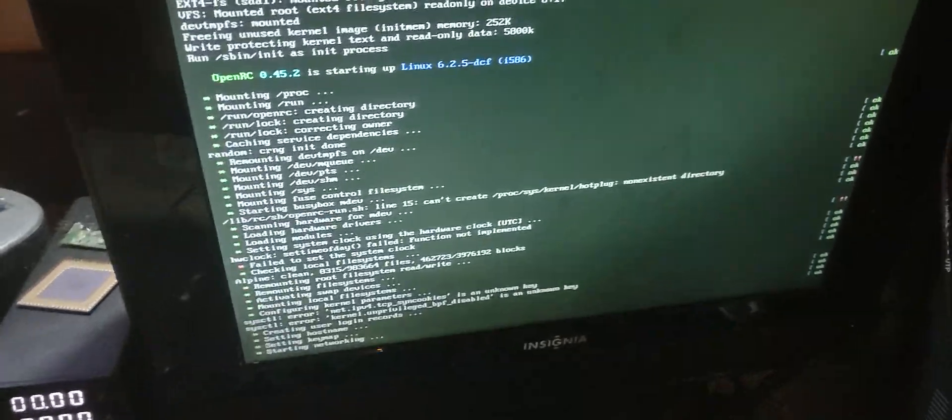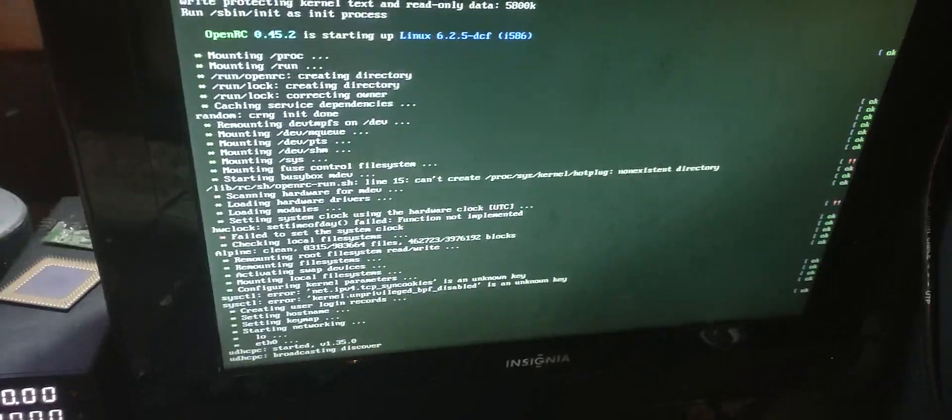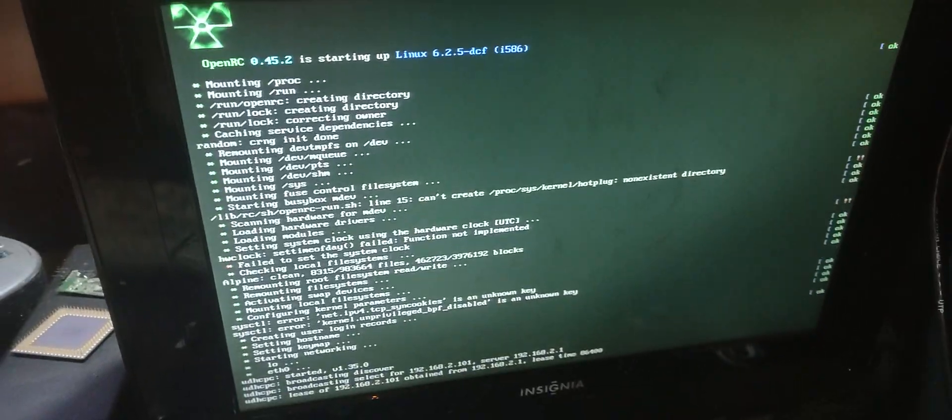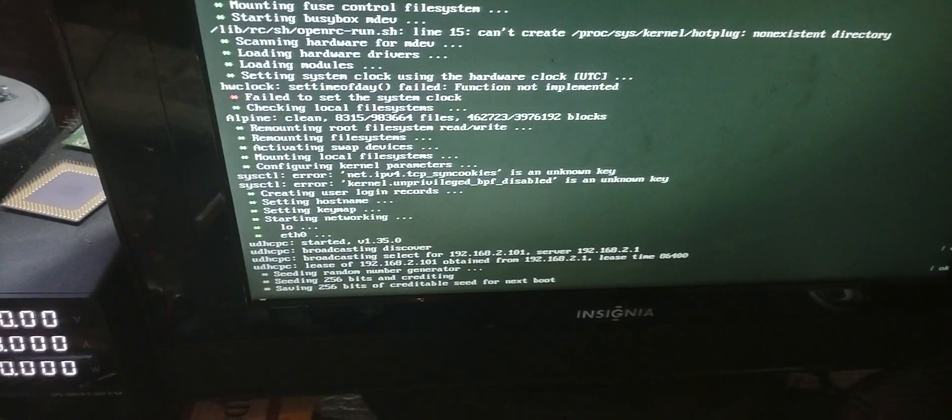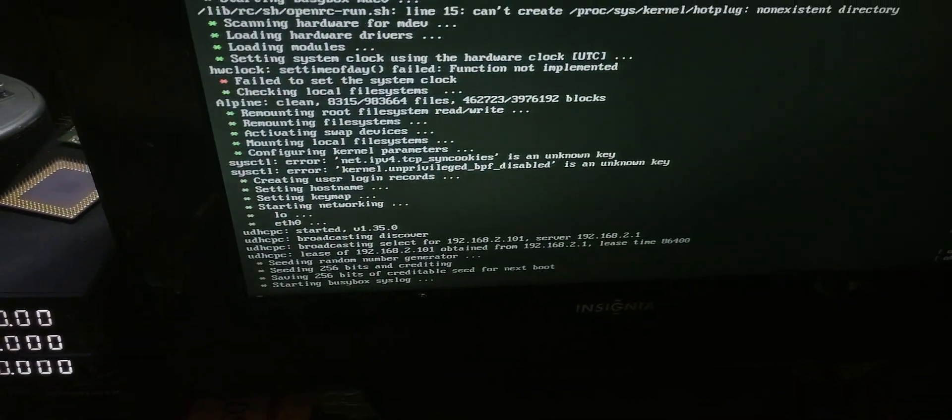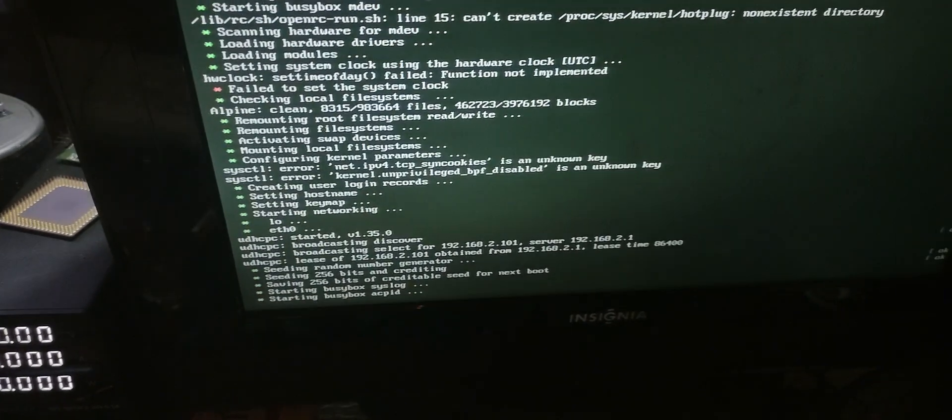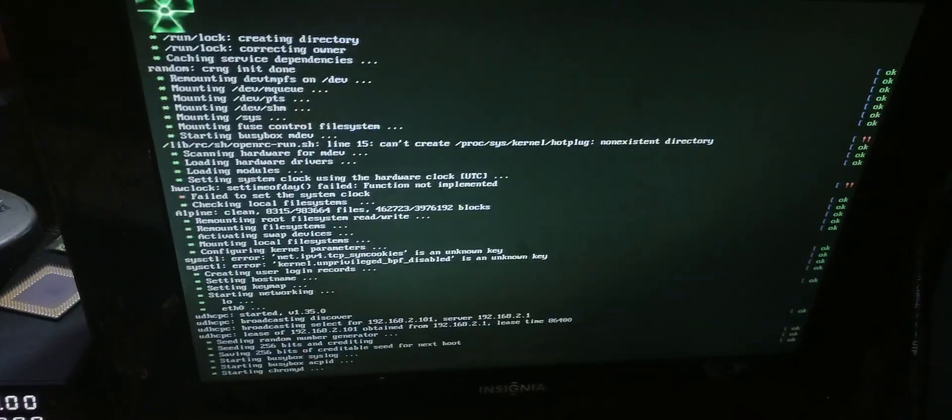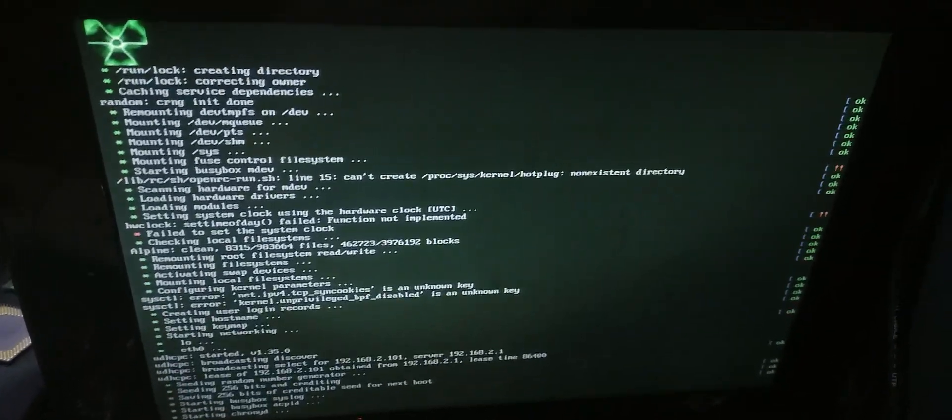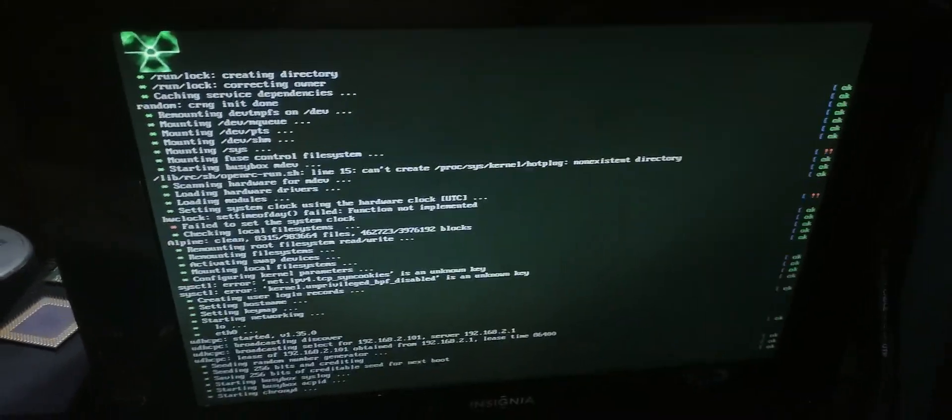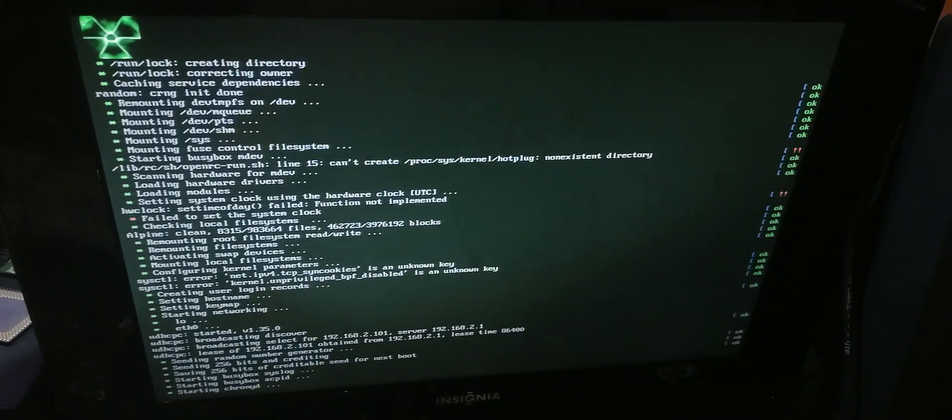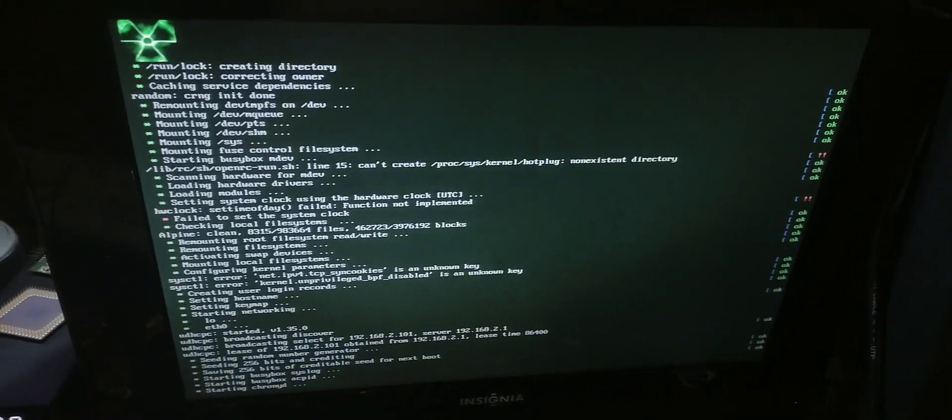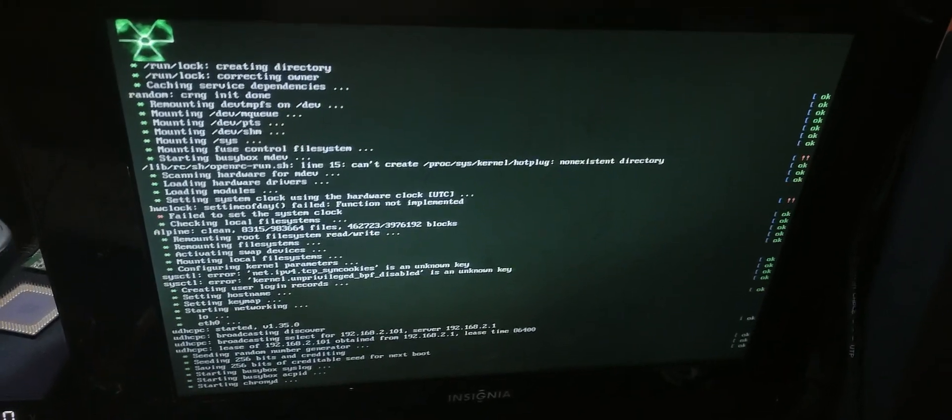And it complains a little bit but it boots fine. Camera doesn't like this display, not as bad as it does with the CRT though, which is normal for a camera.